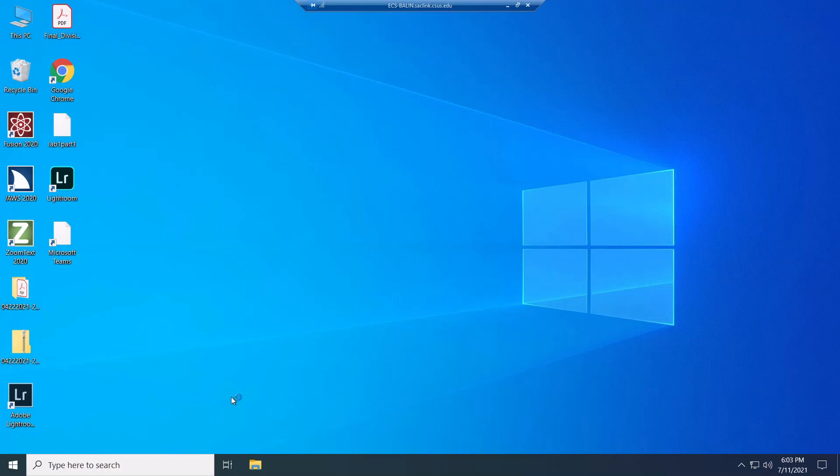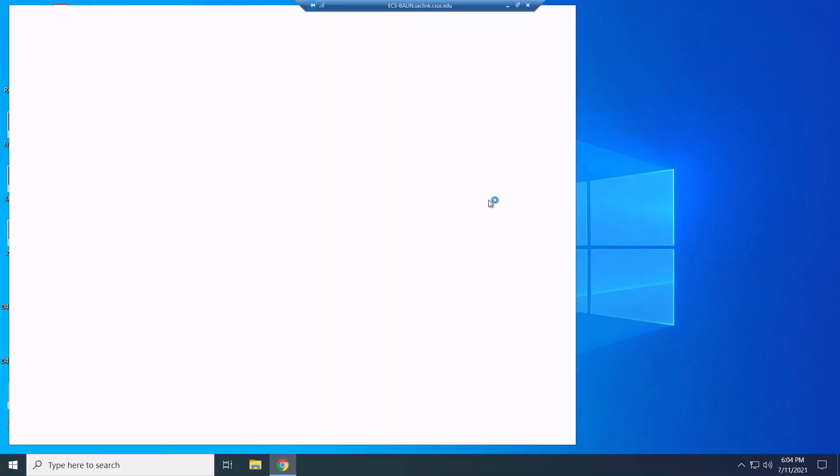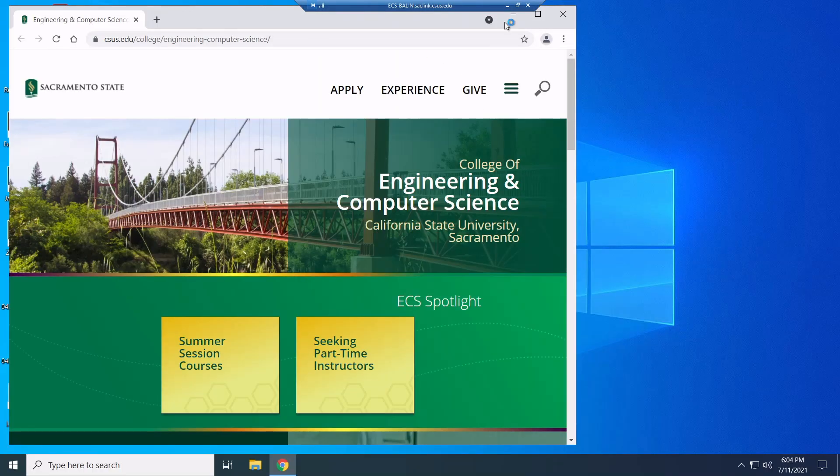So this is physically on a different computer. And now what I'm going to do is I'm going to go ahead and I want to access the Moodle site so we can download the virtual machine from Moodle. So I'm just simply going to open up Google Chrome.